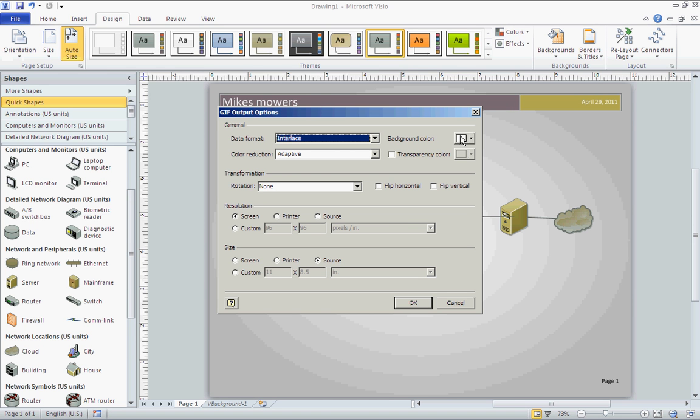And once you save it, you get some final options to change the background color. You can change the resolution, the size, you can rotate it.